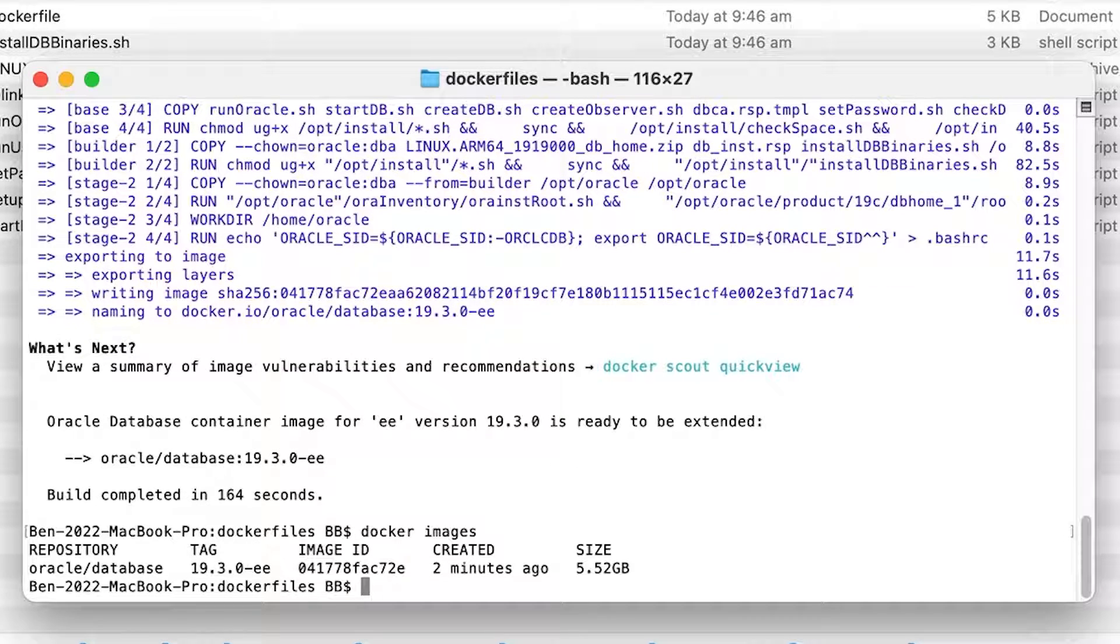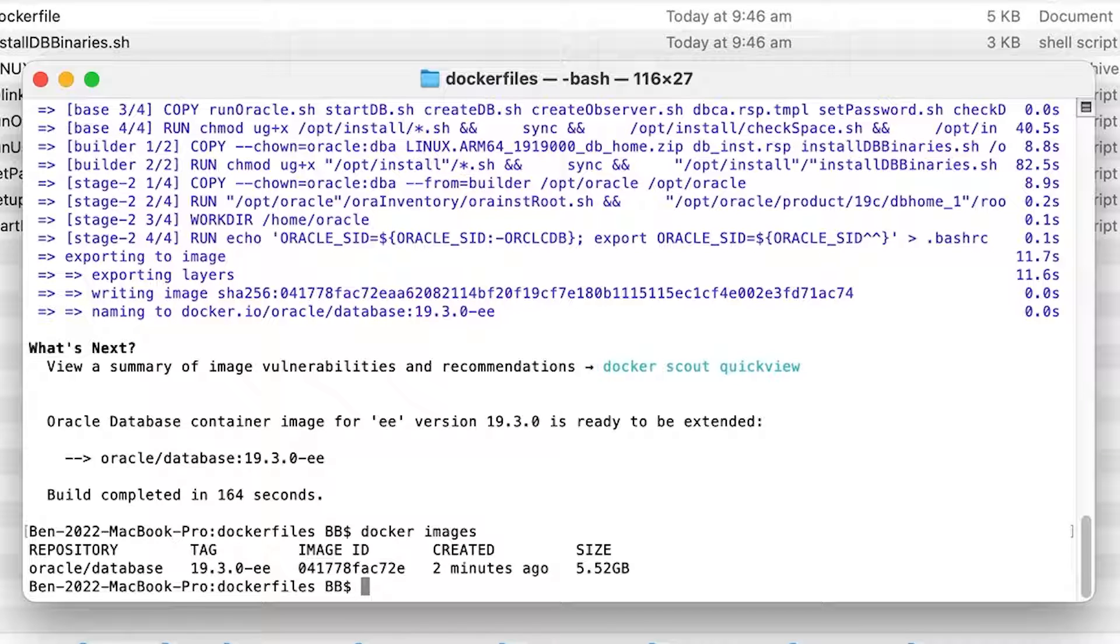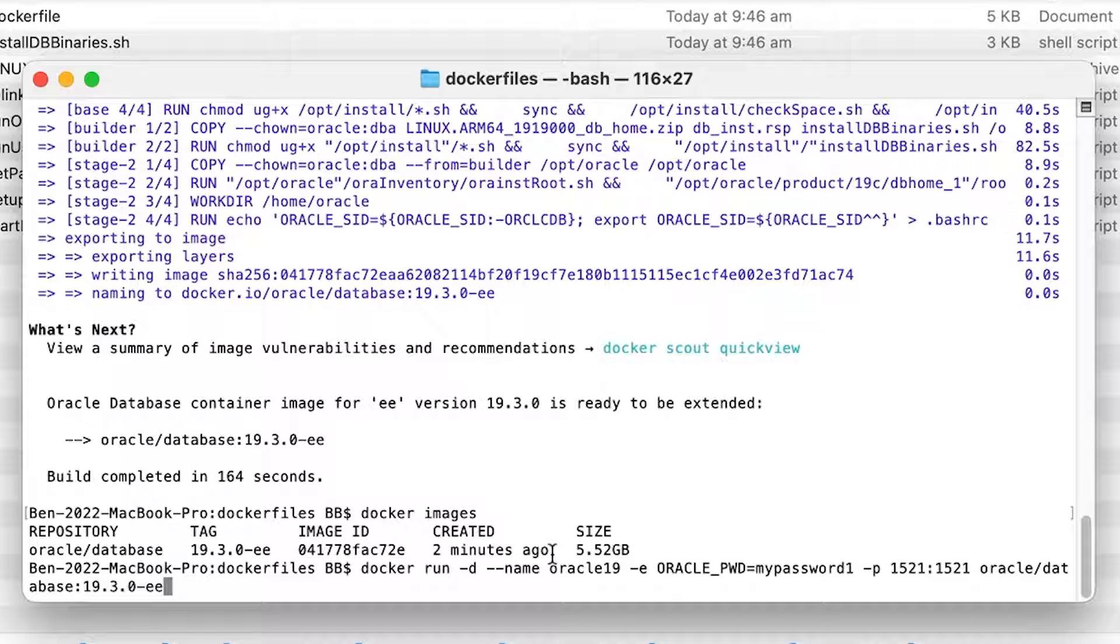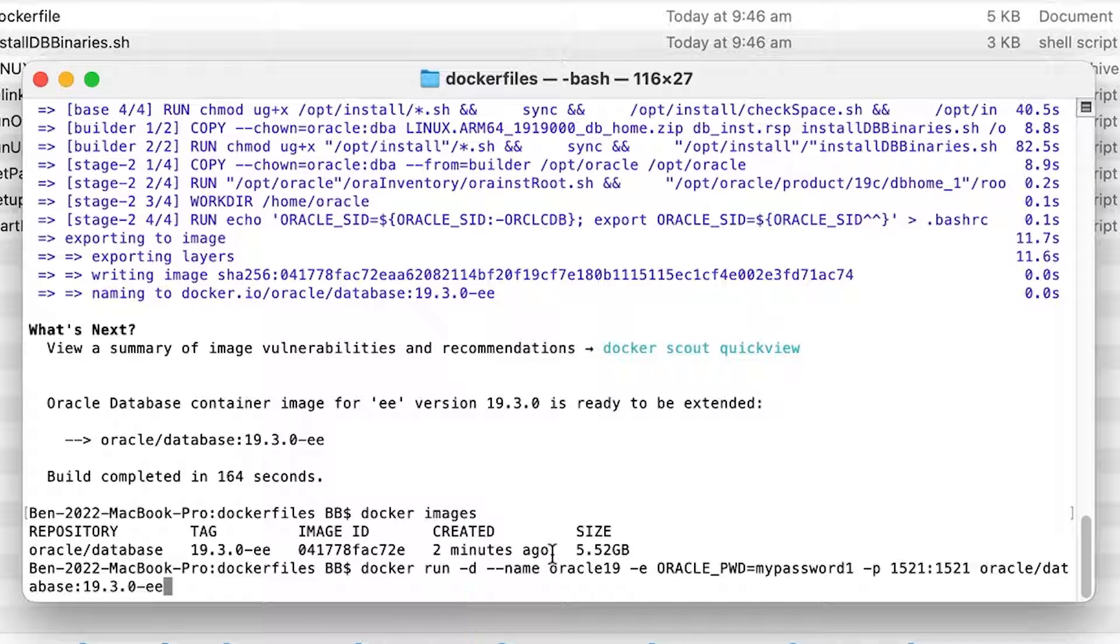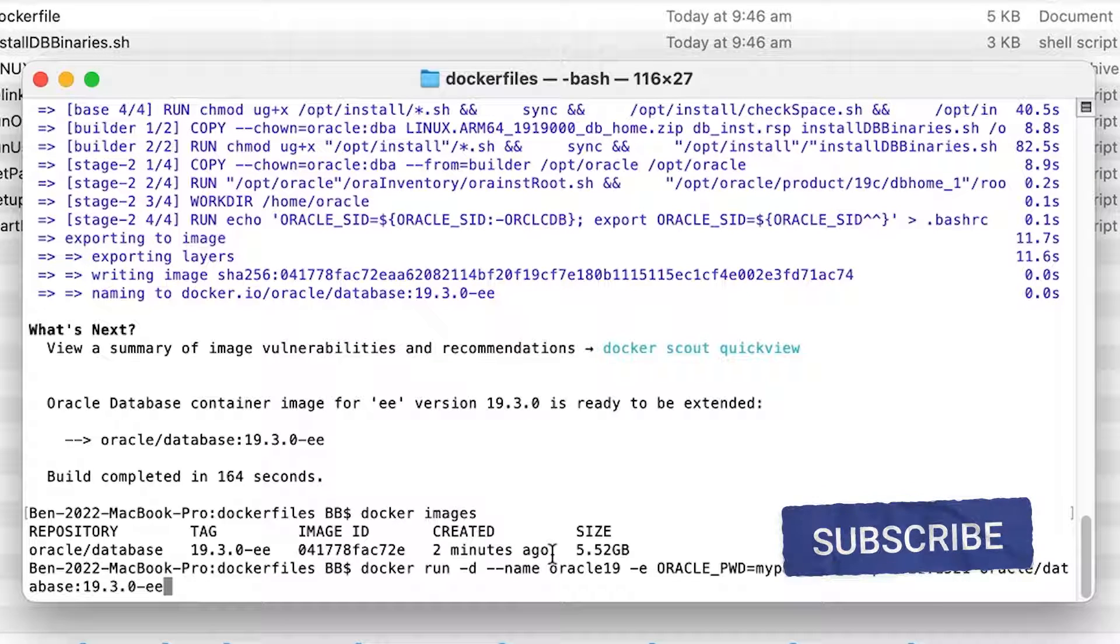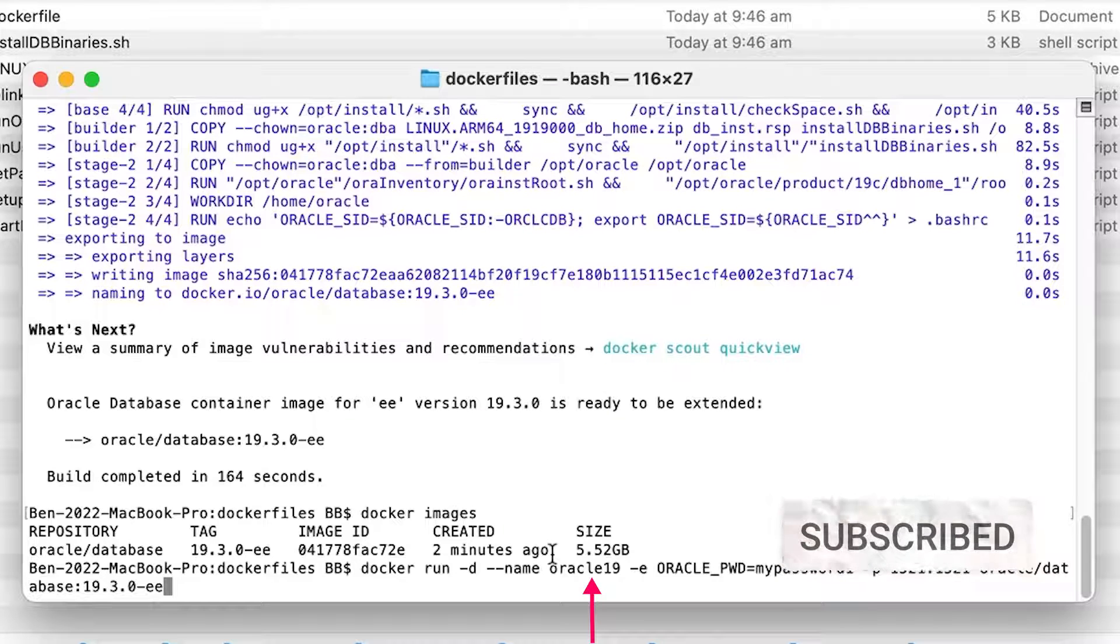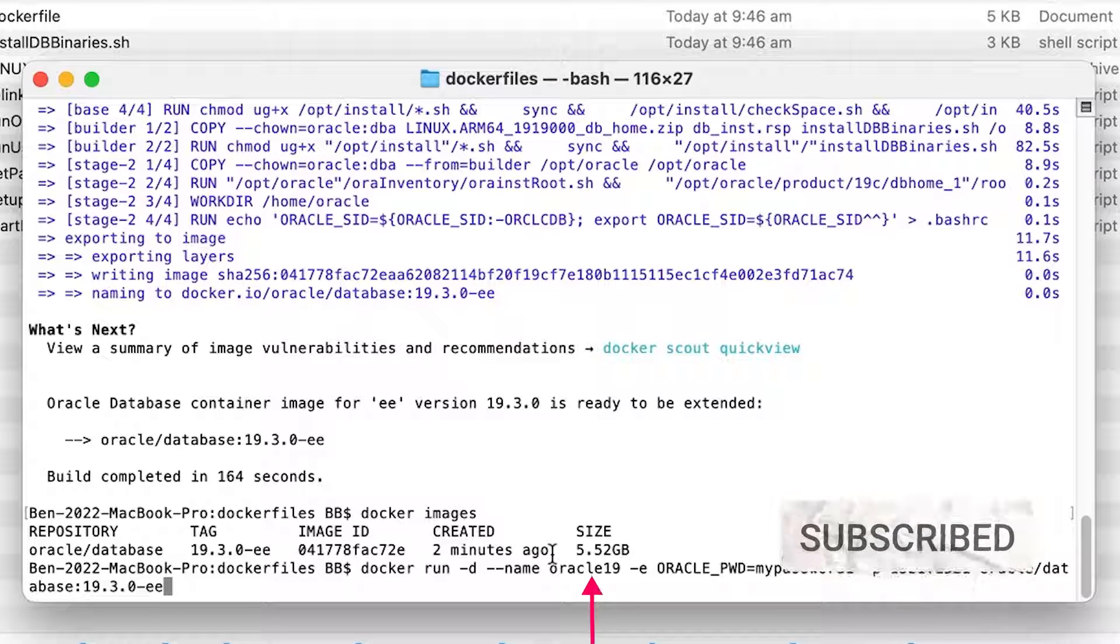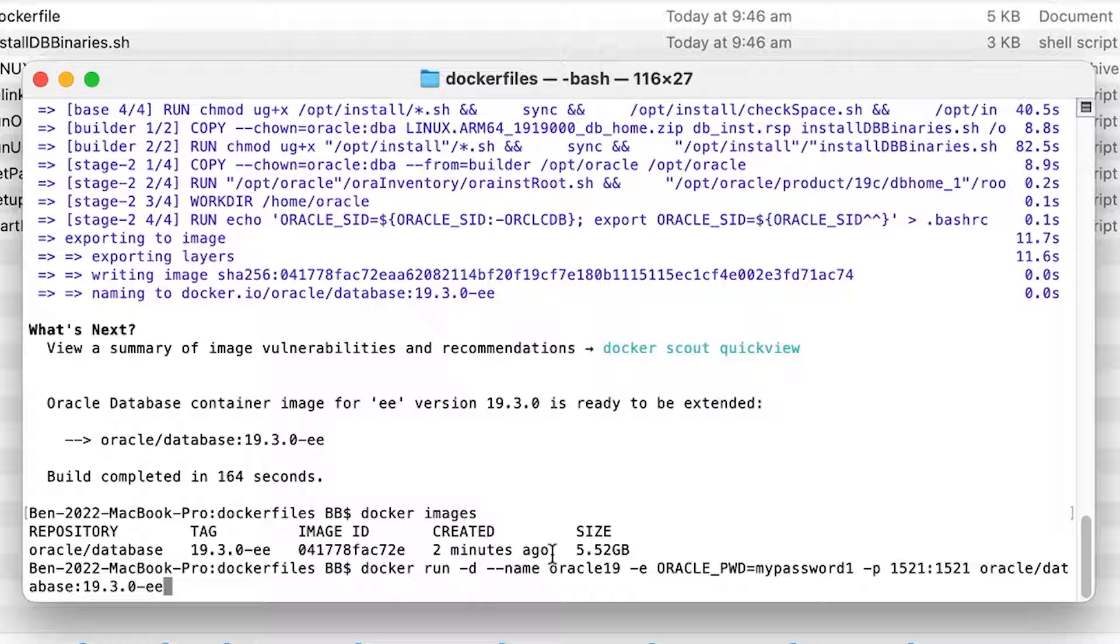Now, we need to run a container based on this image, which means the database is running. To do this, we run the docker run command. The command is quite long, so I've added it to the video description for you to copy and paste. Here is the command. We start with docker run. The dash D means run it in detached mode, which means we can access this terminal when the container is running. The dash dash name allows us to specify a name for our new container, which we have then specified as Oracle 19. You can change this if you like, but Oracle 19 is simple and easy. Notice that the name parameter has two dashes. Make sure it has two when you run the command, otherwise you'll have issues.